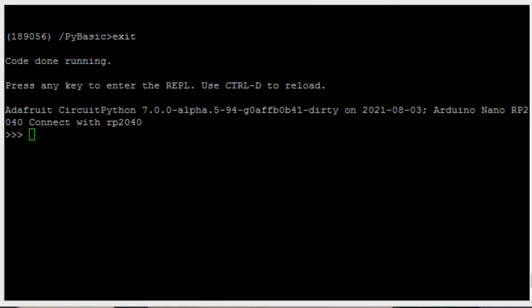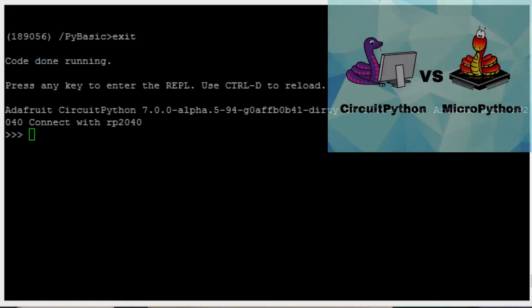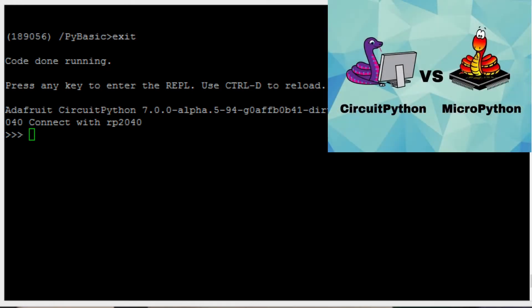For those not familiar with the Python microcontroller space, there are really two versions of Python that run on microcontrollers. There's MicroPython, which was originally developed by Damian George and now seems to be heavily supported through open-source community development. And then there's CircuitPython, which also has a lot of community support. However, Adafruit supports it directly and seems to be the primary developer.